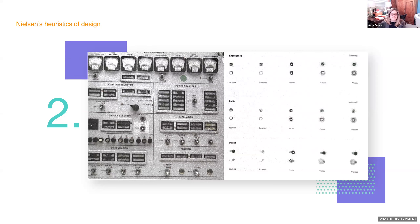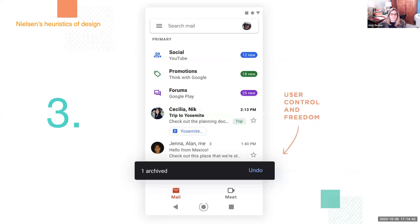Number three is user control and freedom. People need to be in control of what happens in the product, as well as to have freedom from their own mistakes. People often regret buttons clicked or text sent, and it's up to designers to help users be free from the consequences of these mistakes. Things like undo buttons or edit functions come into play here.